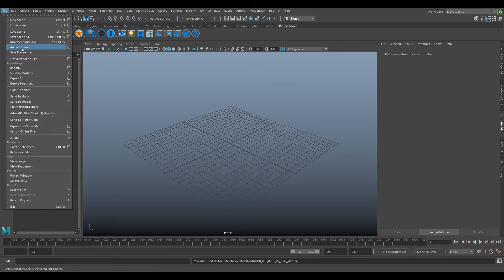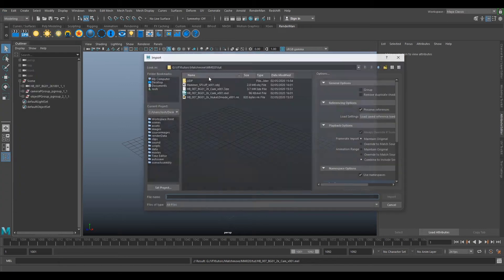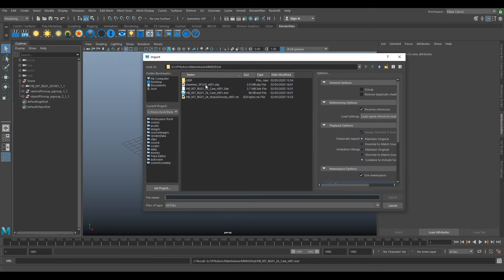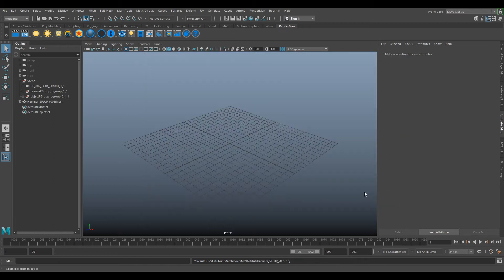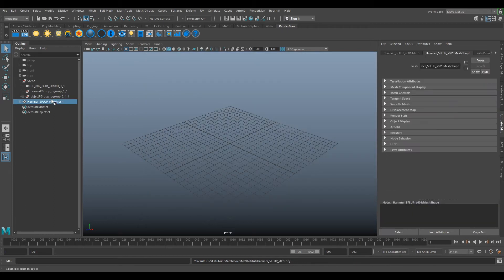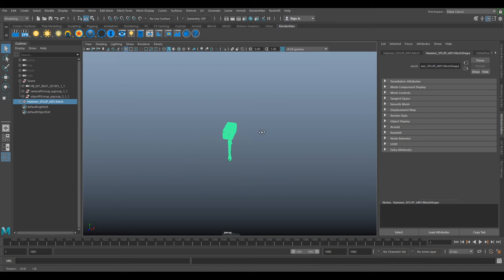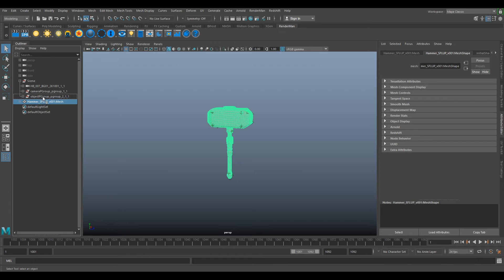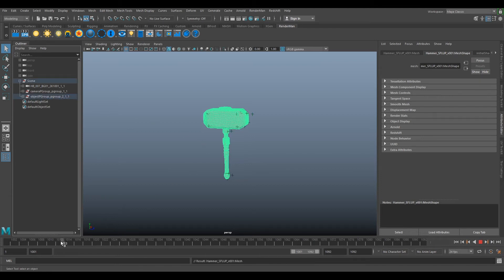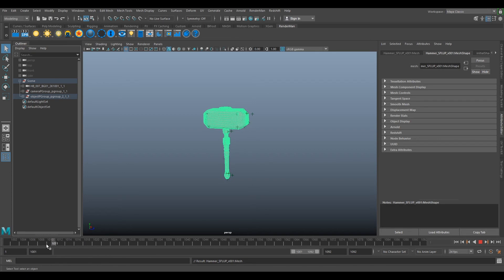Next, go to File > Import and import the hammer SFLEP. Select it and press F to zoom in on the hammer. Now select the hammer, middle-mouse click and drop it under the point group. If you scrub through the timeline, you'll see it's now animated.